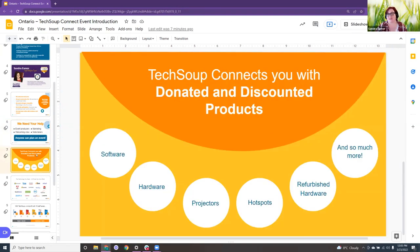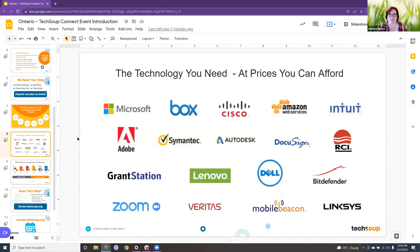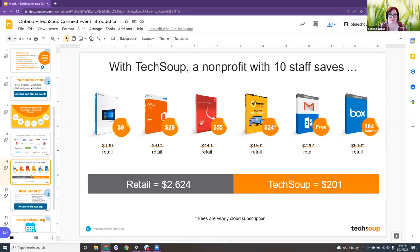A little bit more about TechSoup — it connects you with donated and discounted products, all different types: hardware, software, hotspots, and so much more. TechSoup is also what you would use if you were validating your Google for Nonprofit account, which is free for everybody. This is an example of how much you could save using TechSoup as a nonprofit, just to give you an idea.